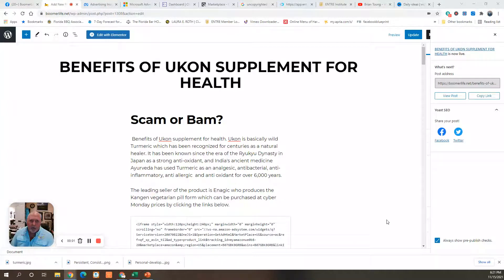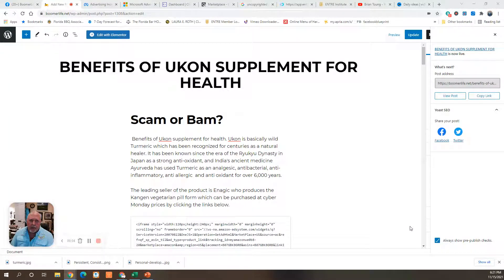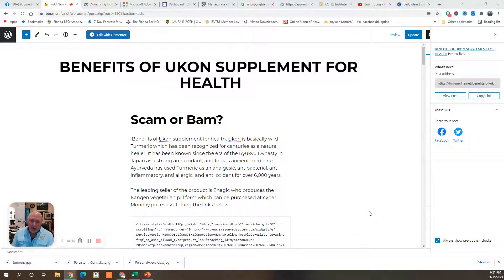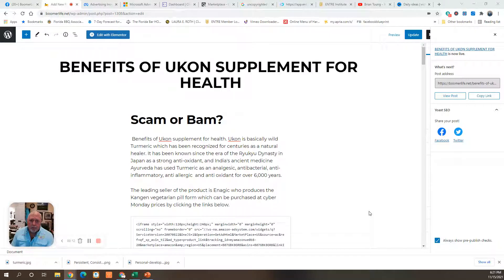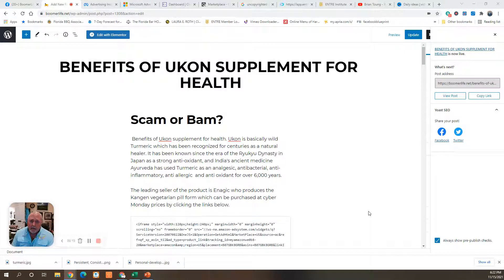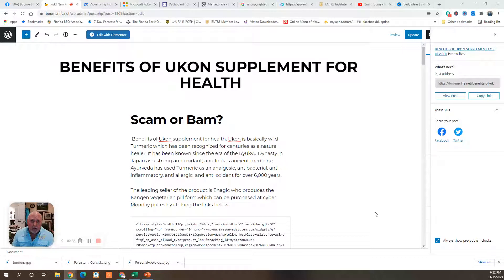Good afternoon, Boomers. Brian Tong here from boomerlife.net. Today we're going to talk about UConn or Yukon, which is basically turmeric. What are the health benefits of UConn or turmeric? Is it a scam or is it bam, do we need to get some?